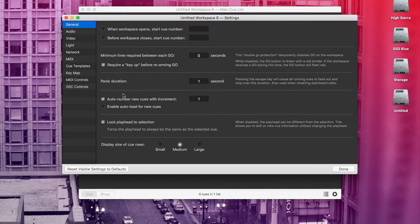Something I always uncheck is auto-number new cues. It can get really annoying when you're setting up your project and Q-Lab keeps trying to give every cue a number, then you reorganize them and cue three is before cue two, and it's just annoying. So I'd leave that off. You can always add cue numbers when your project is finished.